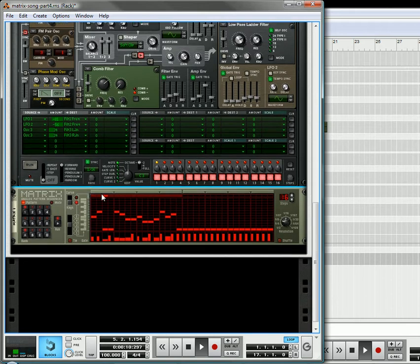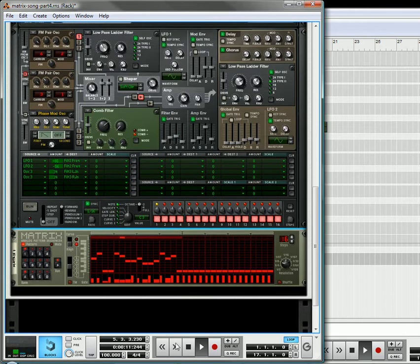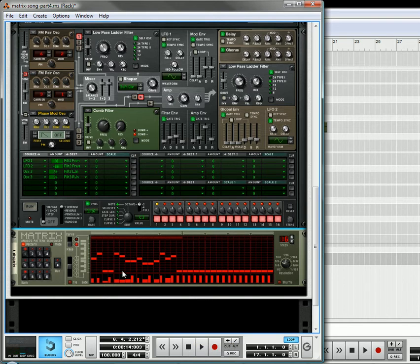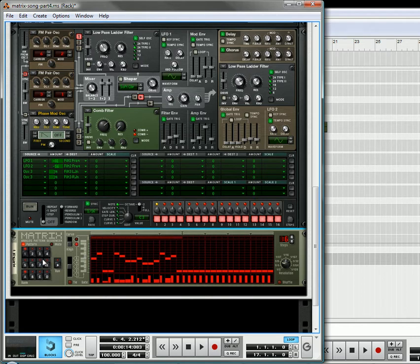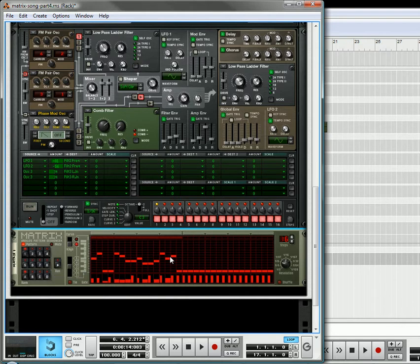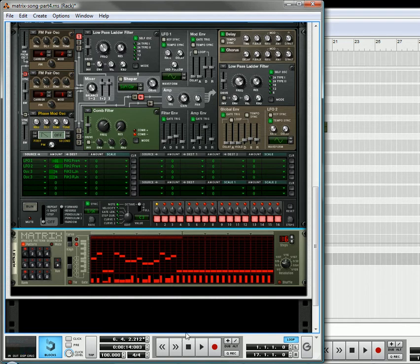Alright, so once you have a sound that you like, one of the problems with the matrix is that as it stands right now, it's monophonic. It's only playing a single note. So we're going to keep this as a lead. And first what I'm going to do is I'm going to create a couple of different lead patterns. And then what I'm going to do is I'm going to use a few different matrixes and a few copies to create notes. So let's start off by doing that.